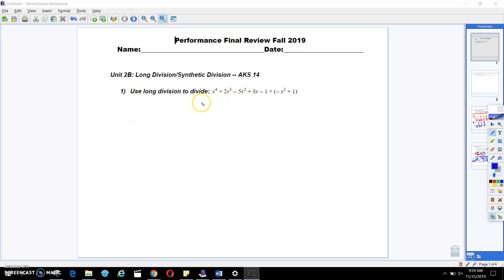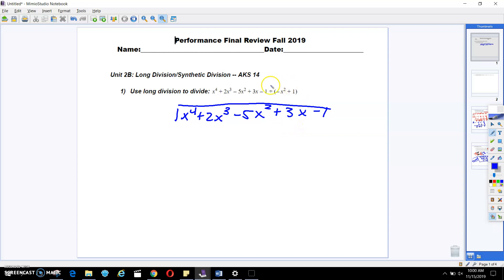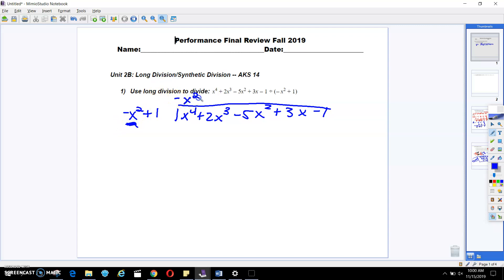The first thing we're going to do is write x to the fourth plus 2x to the third minus 5x squared plus 3x minus 1 all under the house. We're going to put it like this, and this divisor over here is going to go outside of the house. When we do long division, we're going to take our first term and say x to the fourth divided by negative x squared, which is going to give me negative x squared.